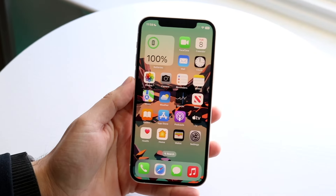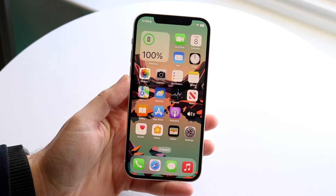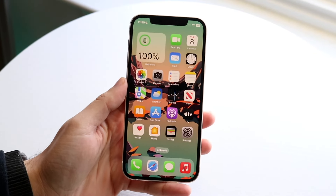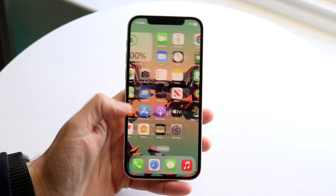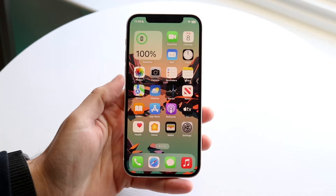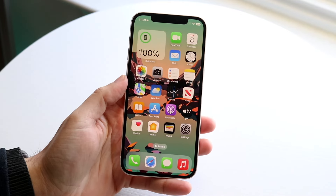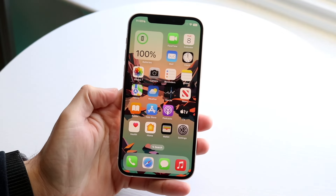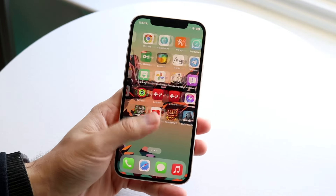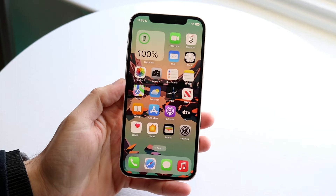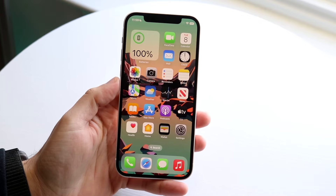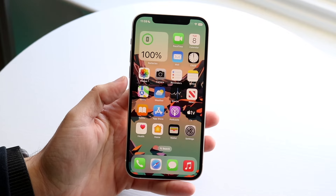Hello everyone. You might be trying to figure out how you can access your files on your iPhone. Doing this is very basic and doesn't really take too much time at all. The main thing you want to do is go ahead and find the Files application on your iPhone.